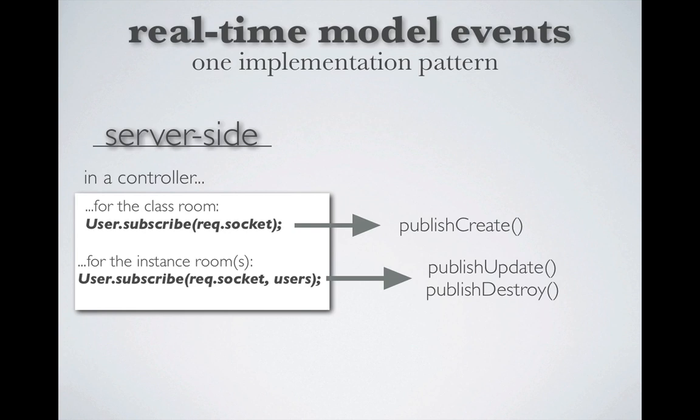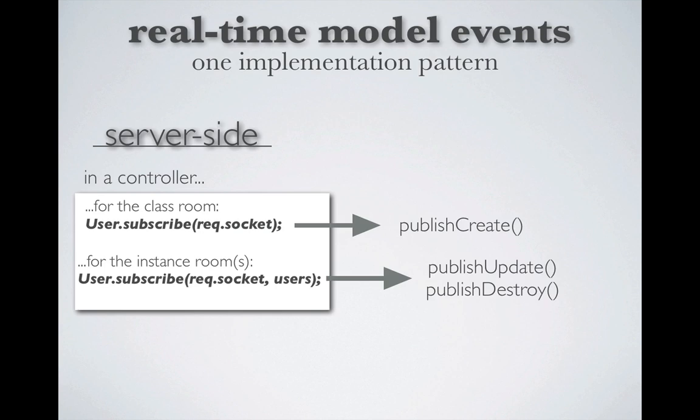By the way, when you subscribe a socket to a model class room, that socket automatically gets introduced to the model instance room and will receive any changes via publish update or publish destroy. So in activity overlord, we have a user model and we want to listen for the creation of new users as well as changes to existing users. So let's leave all these cheesy transitions behind and go implement this in the code.